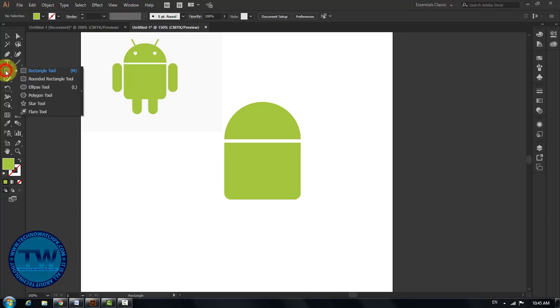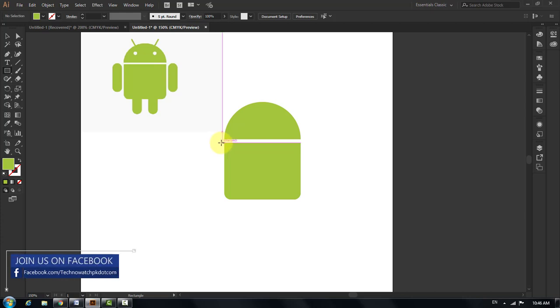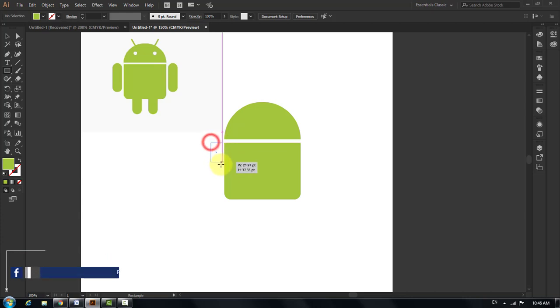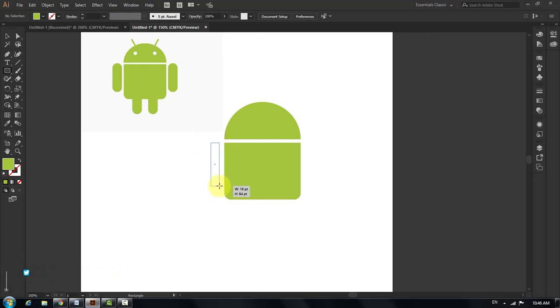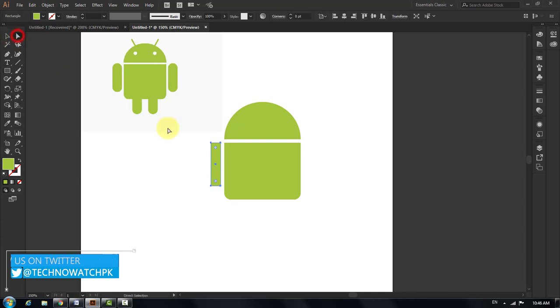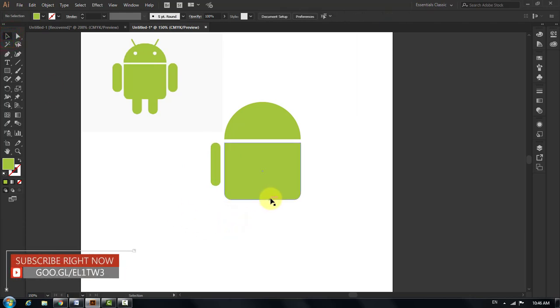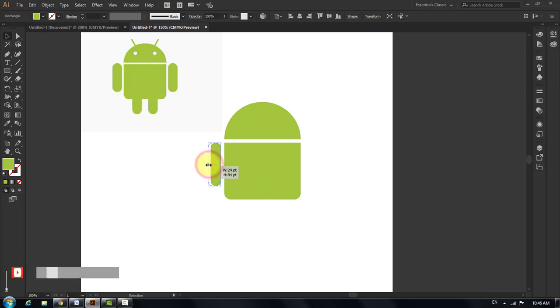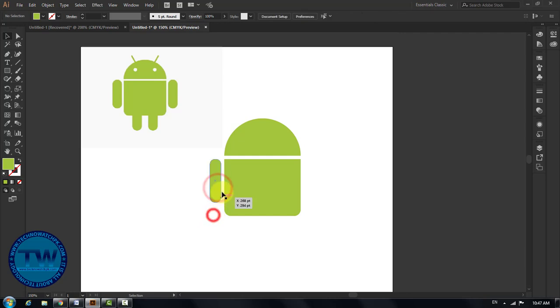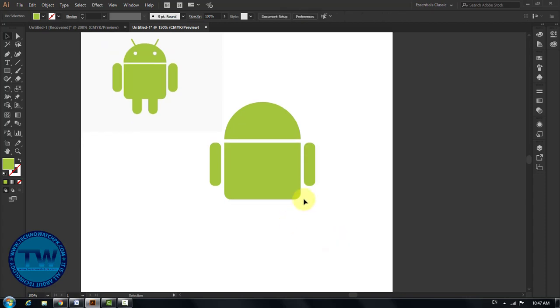Again select rectangle tool and make the arm part. Choose direct selection tool and round the corners. Increase the width a little bit of the arm. Select the arm, hold down Alt and Shift key, then click and drag towards the right side to take a copy of the arm. Do the same for making legs.